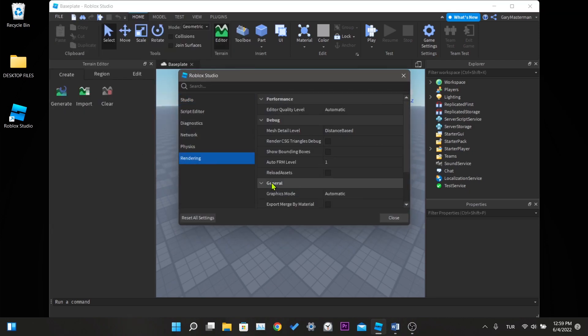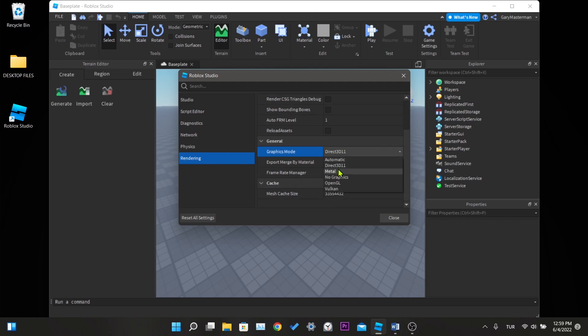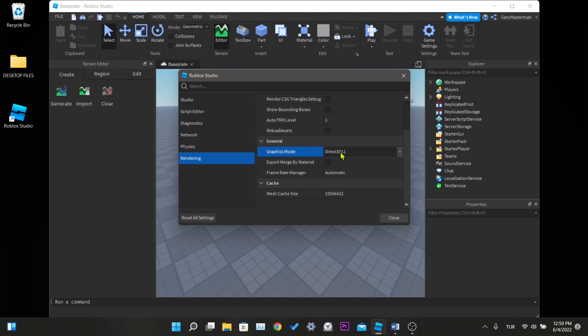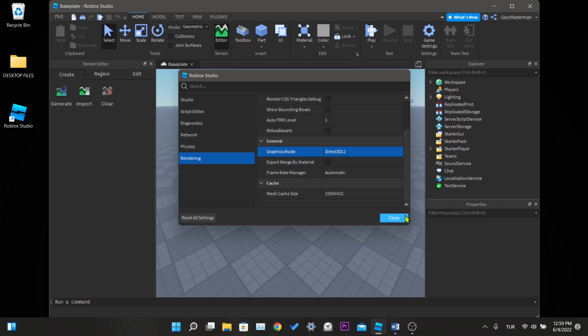There is the graphics mode under general. As you can see here, there are many options available. We are trying these options one by one.